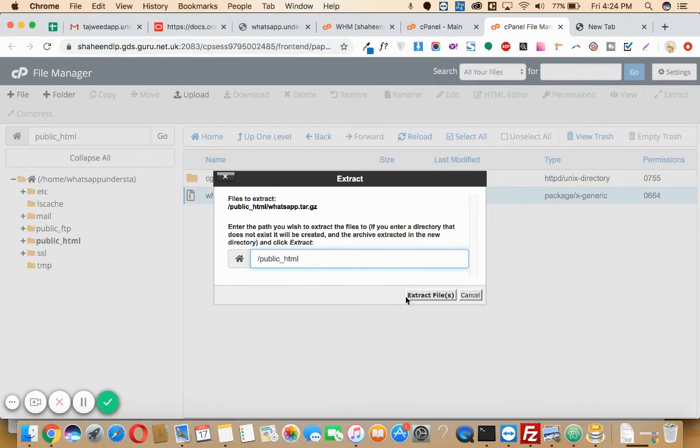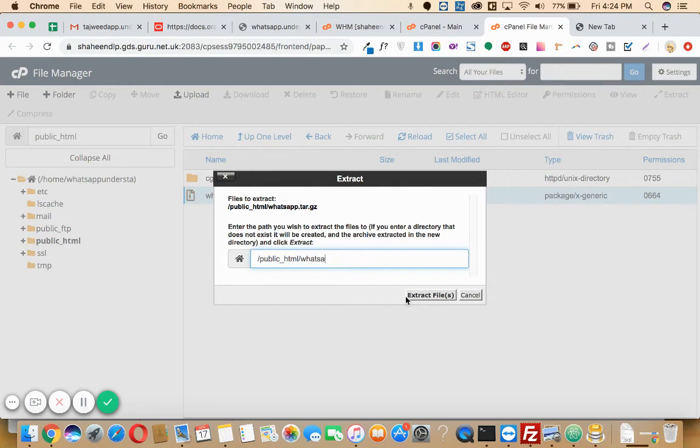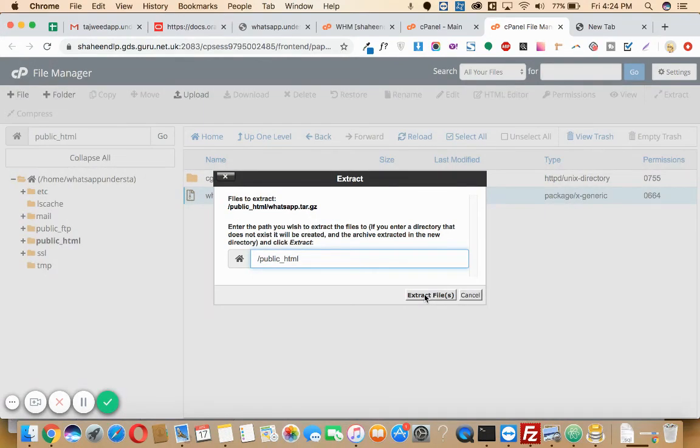Just leave it as it is, or else if you want to copy it in some other folder like slash new folder or something, you can just write it here. Right now I just want to copy it in the main folder, that is the root folder public_html, so I click on extract.